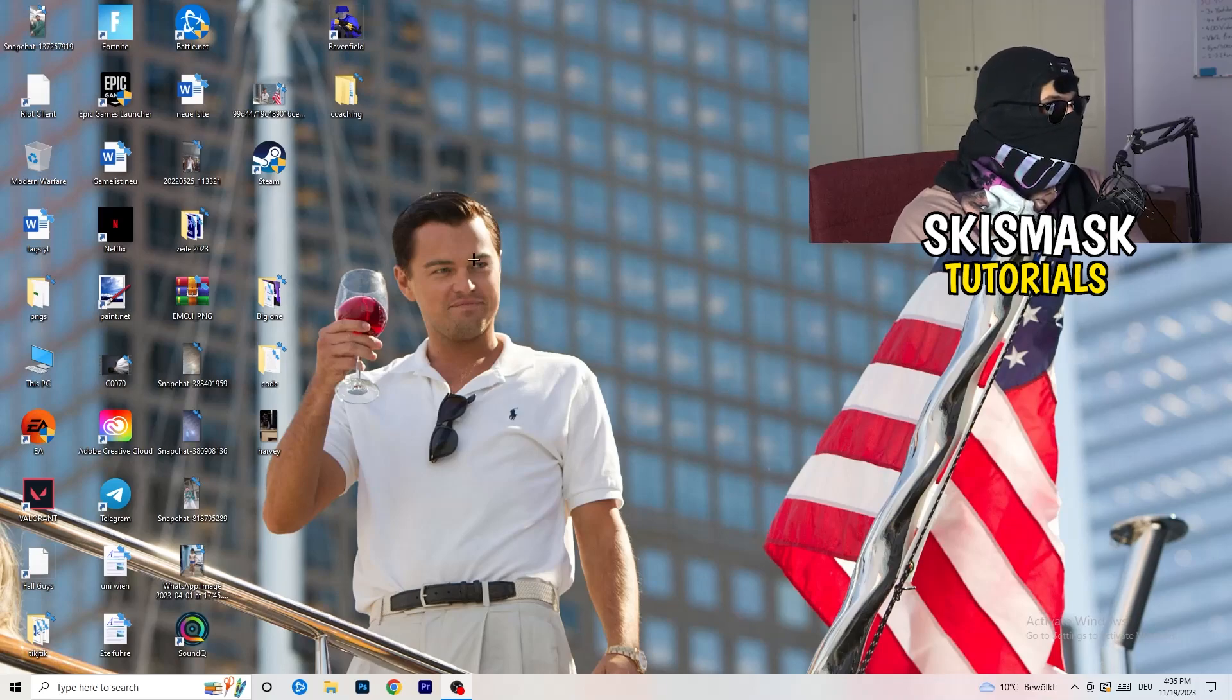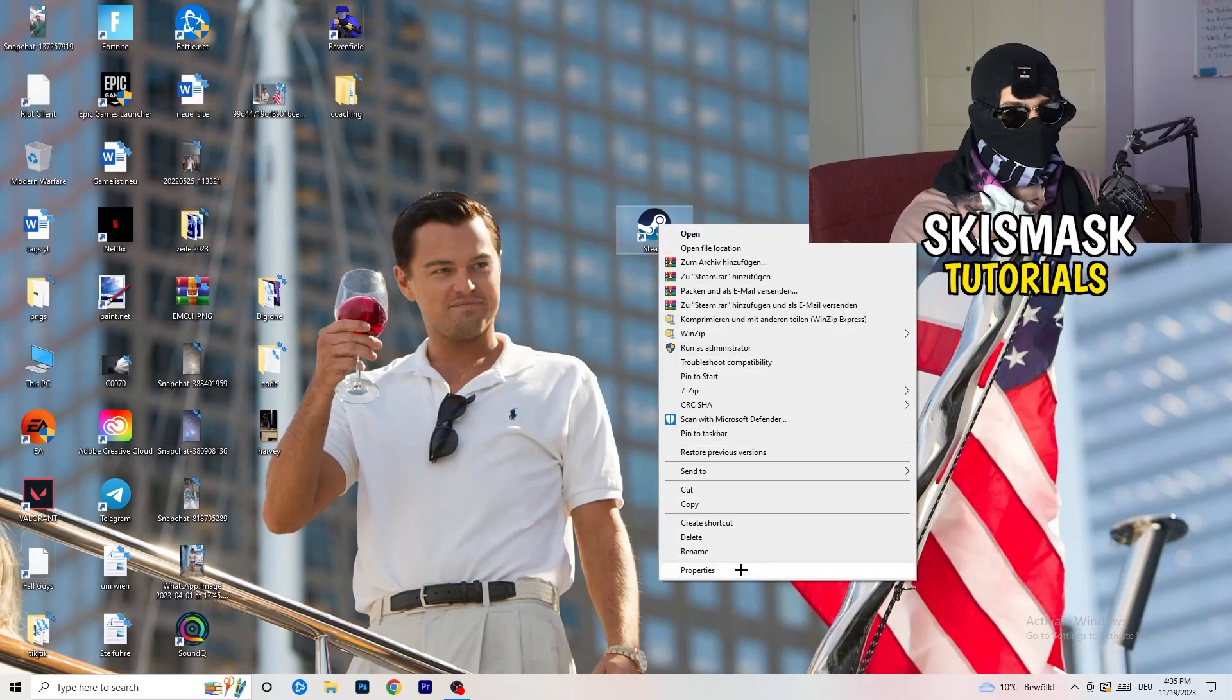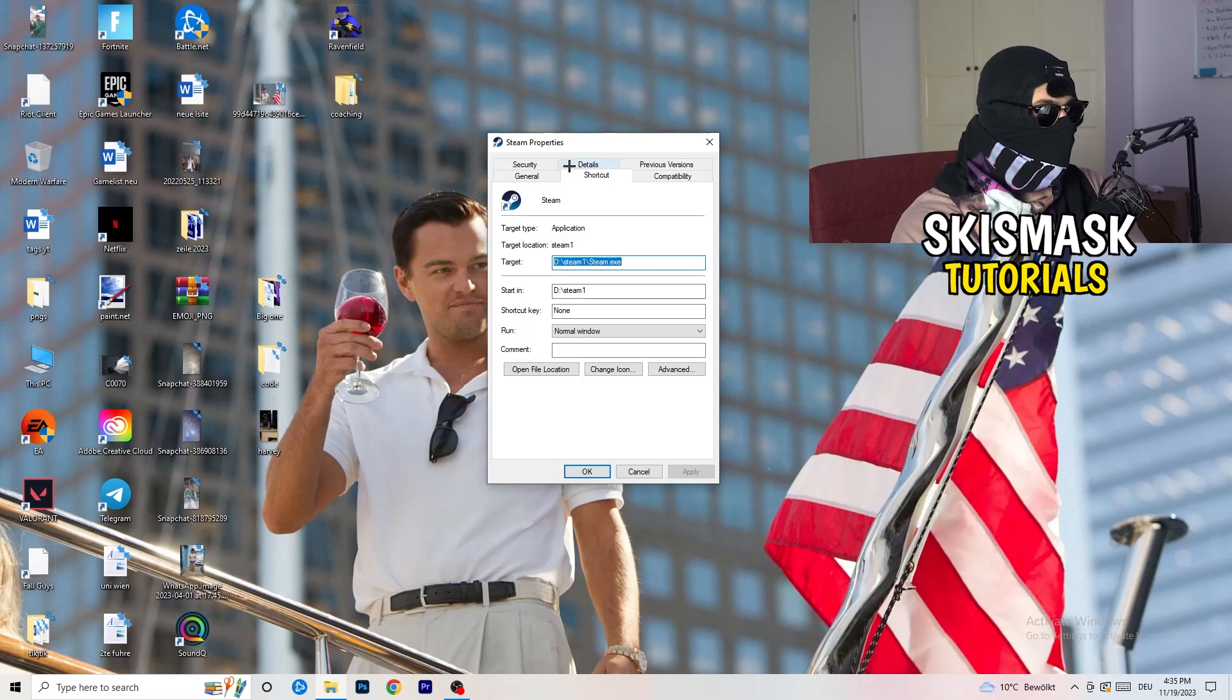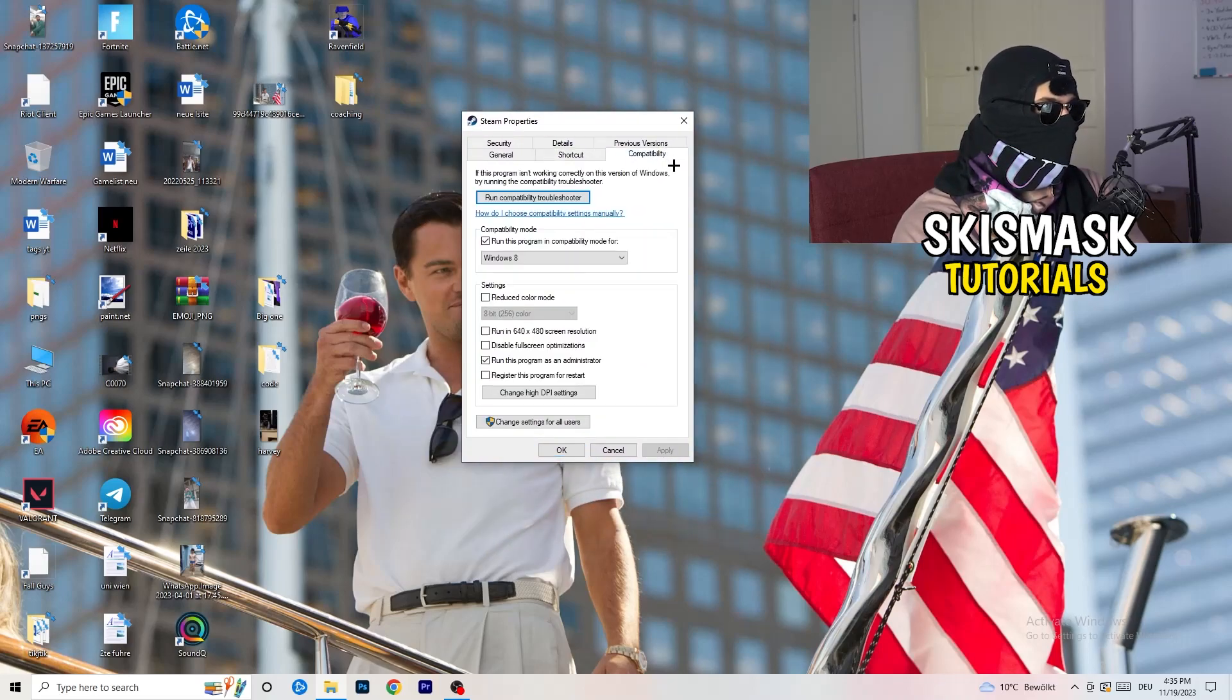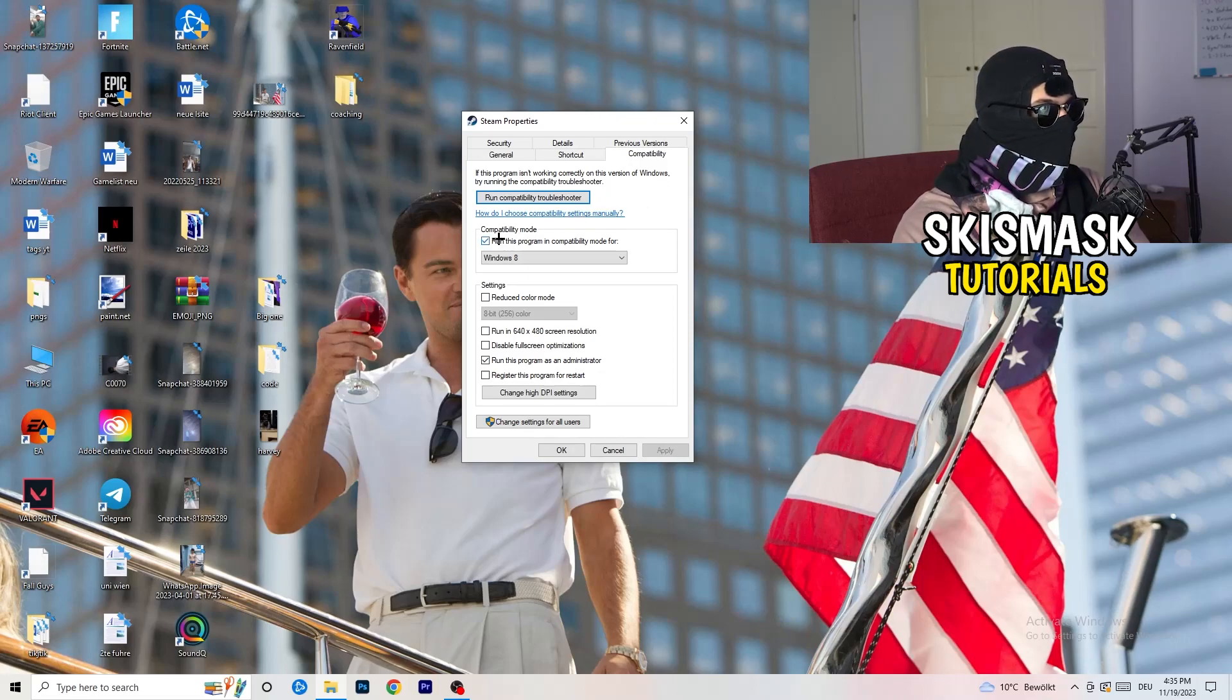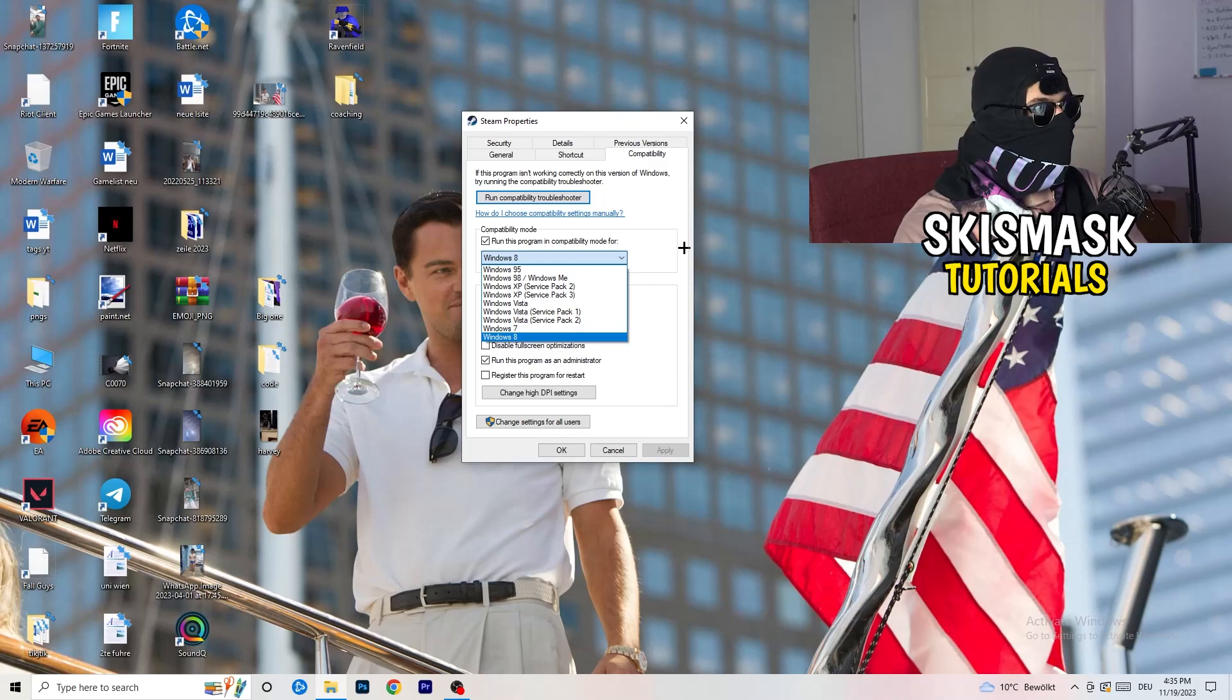Once you're finished with that, I want you to close this one, go to your launcher, for me it's Steam, you're gonna right click, you're gonna go to the very bottom where it says properties. What I want you to do here is really simple. You're gonna take the tab which popped up, you're gonna go to compatibility, and now you need to basically copy my settings.